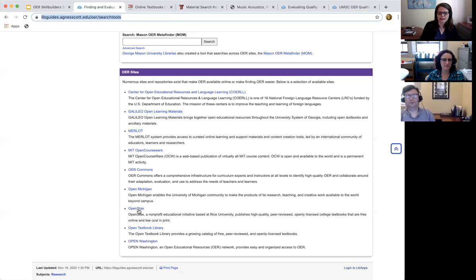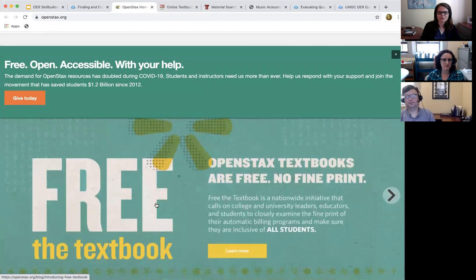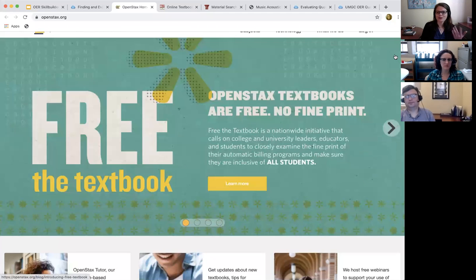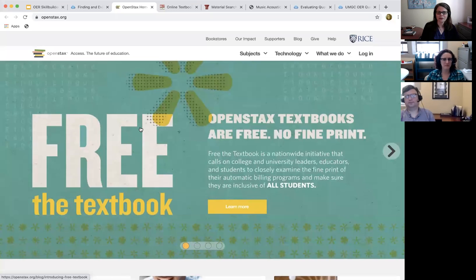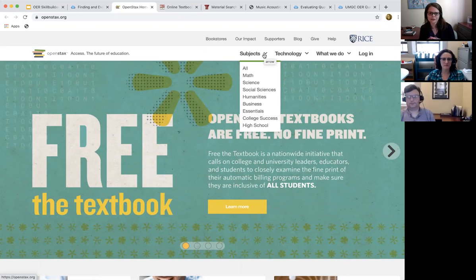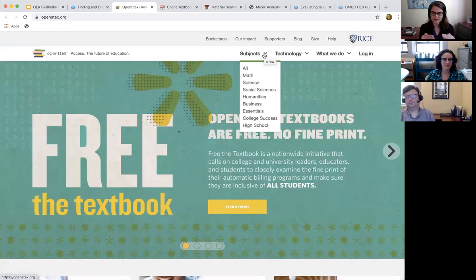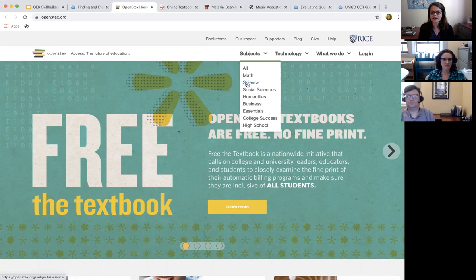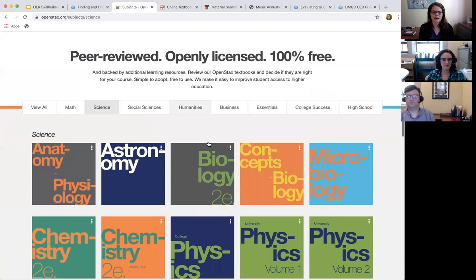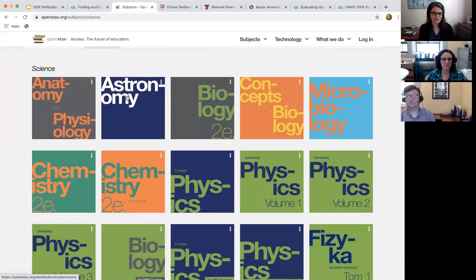The first one is OpenStax. It's really well designed and has been getting a lot of use. It's based at Rice University and does an excellent job with college-level introductory textbooks. If you're looking for something specific like religion or music at an upper level, you probably won't find it here, but it's fantastic for sciences, math, astronomy, and economics.